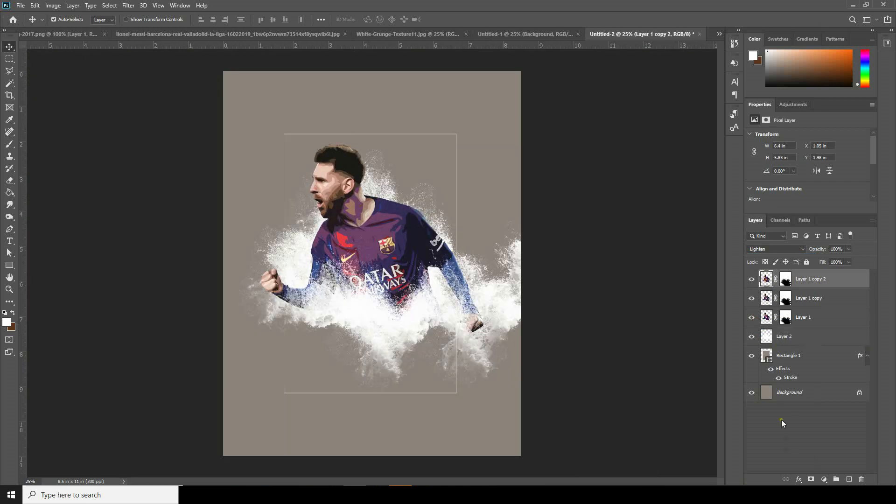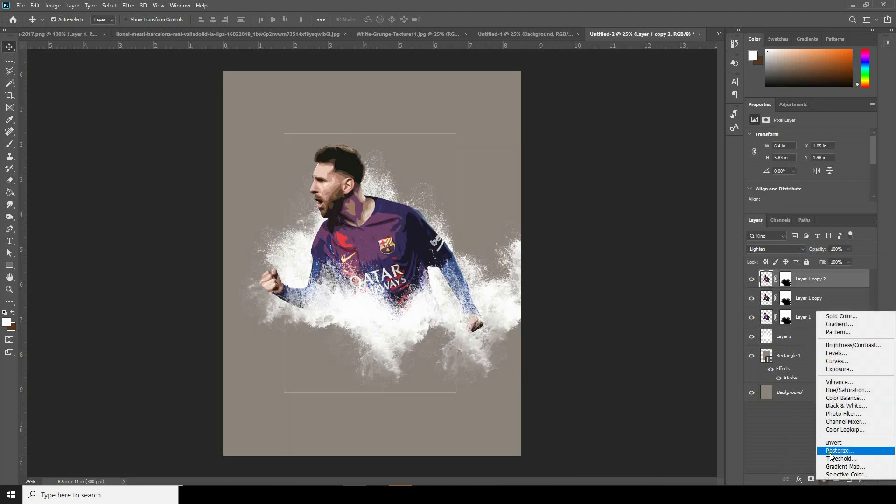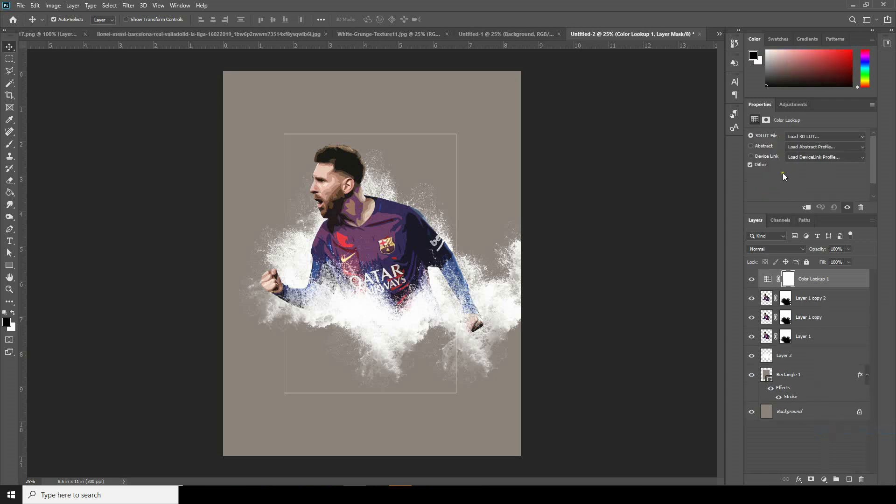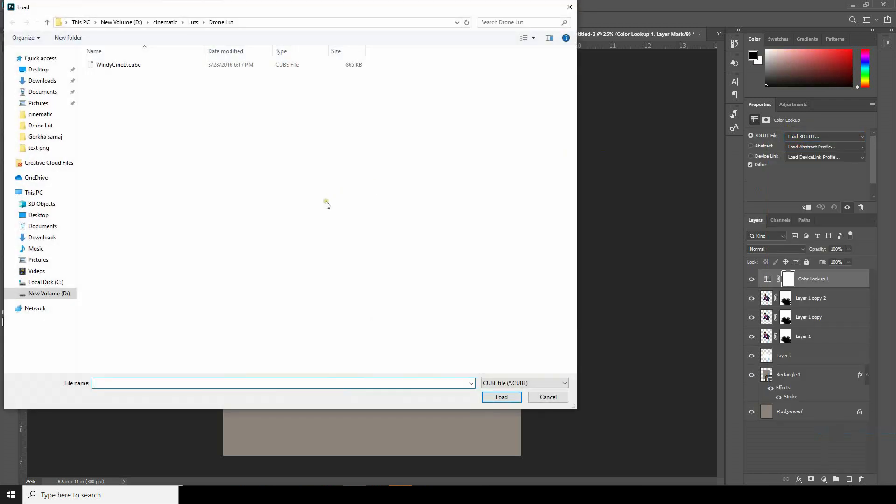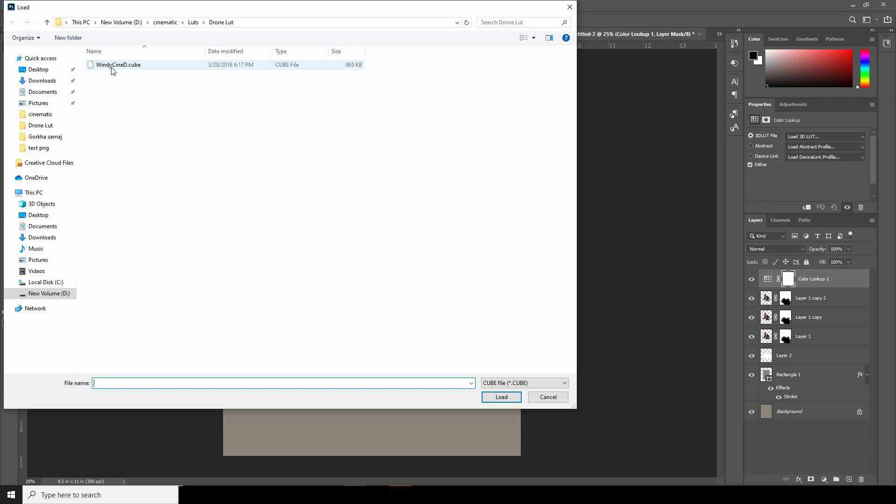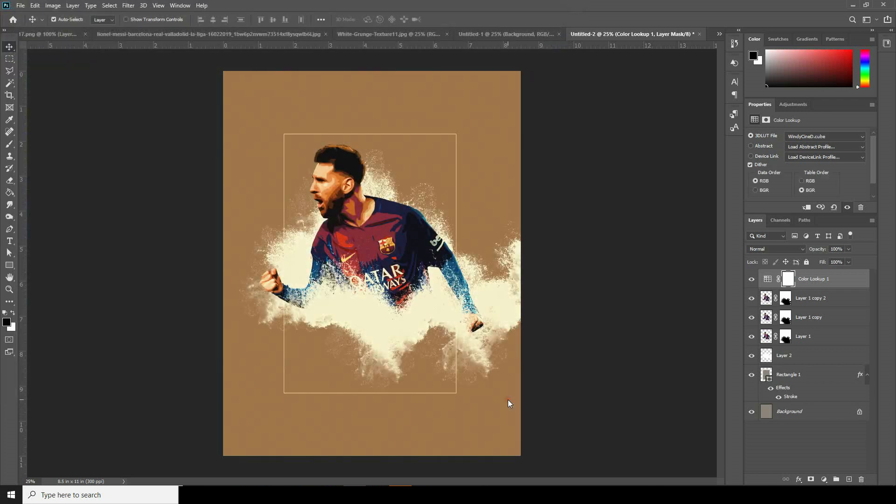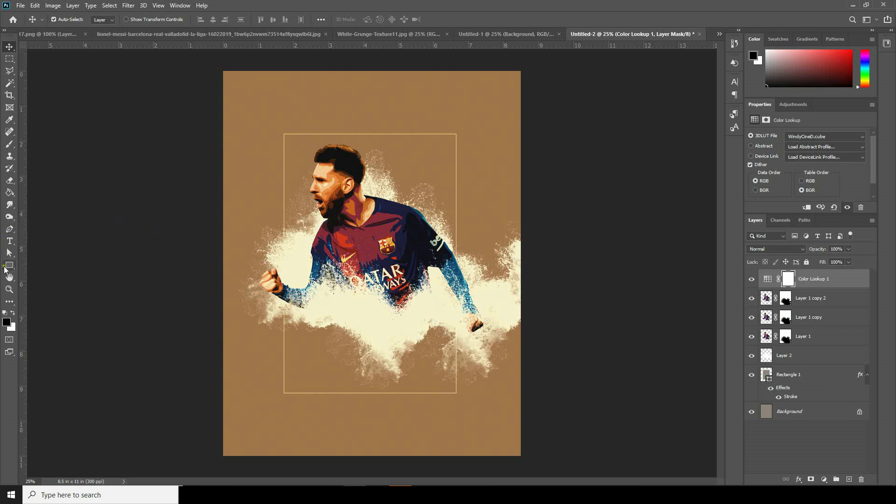After that, let's apply a color LUT. For that, go over here and click on Color Lookup Table. From here, click on Load. I'm using this LUT today, so if you want to use the same LUT, just check the description below. Select this one and click on Load. See how easily we can achieve this dramatic effect on it. And let's add some text.